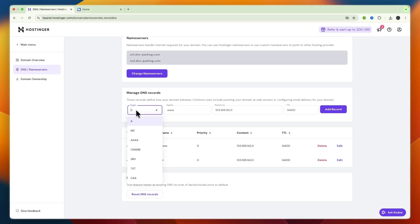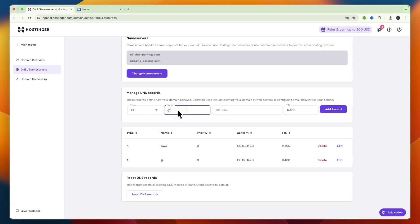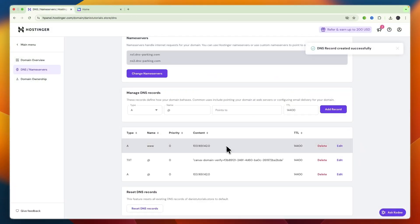And then on the Hostinger now we want to add a TXT record so simply type that in and then for the name a root and the value just paste in what you copied and then click add record.